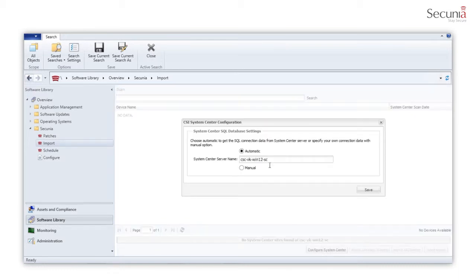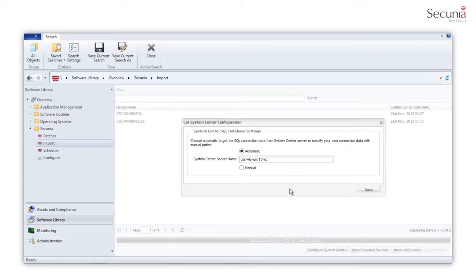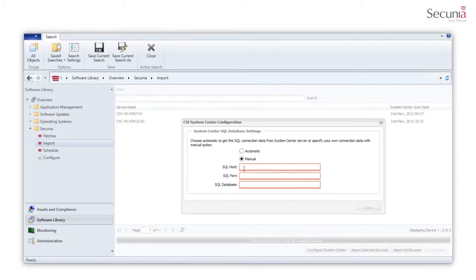Click Configure System Center and type the name of your Configuration Manager server. There is also a manual option to set the configuration, where you should fill in the name of the SQL Server, SQL Database, and Communication port.